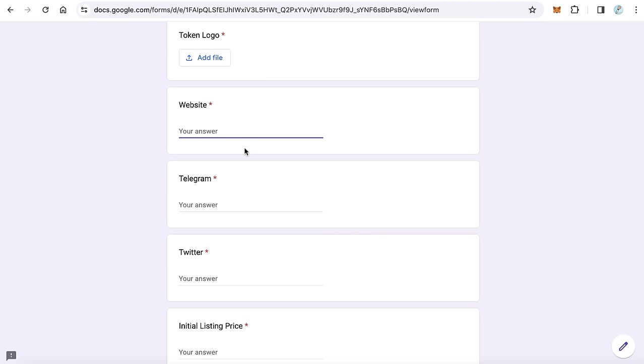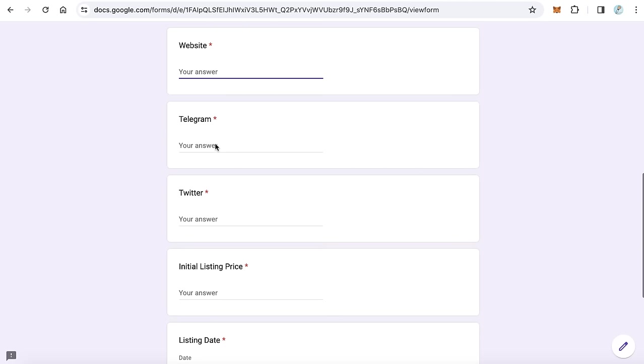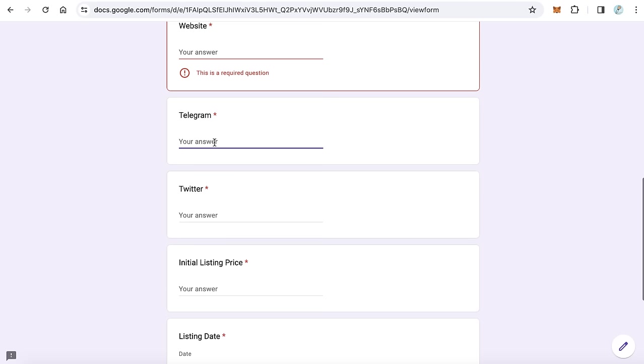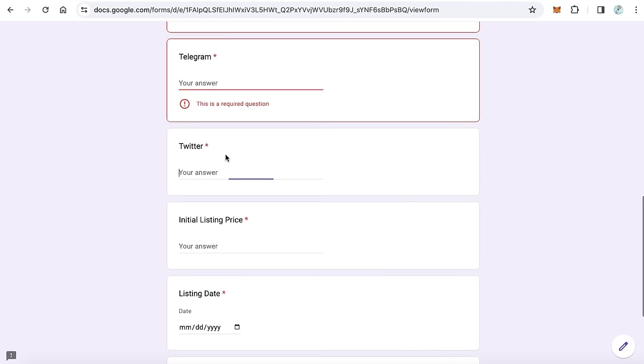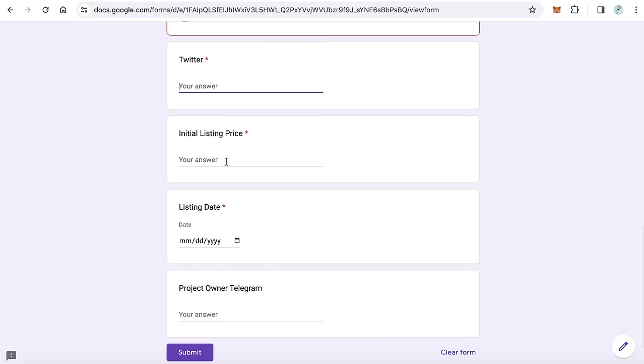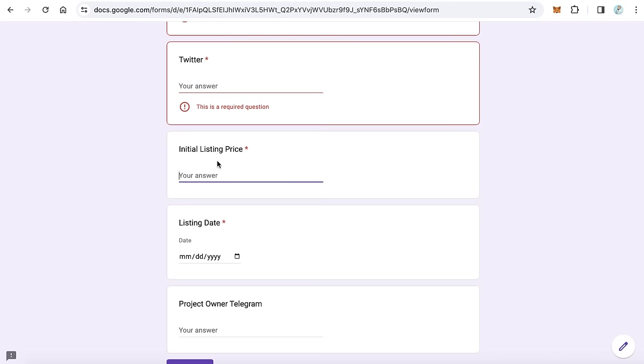Type here your website, your telegram, your project telegram or your personal. This is your project telegram account. And here the Twitter if you have. And the initial listing price. This is the initial price when your token gets listed on 0x trader.